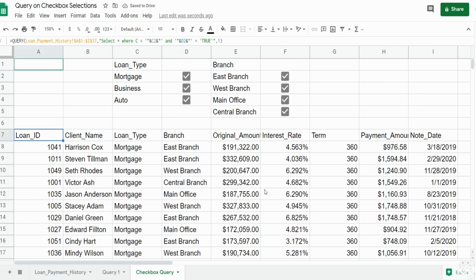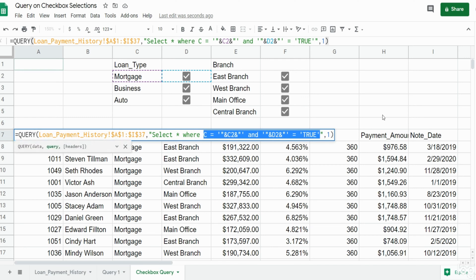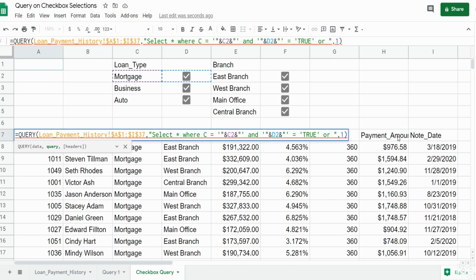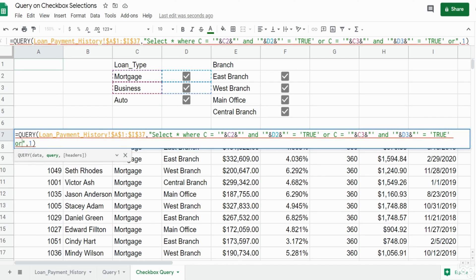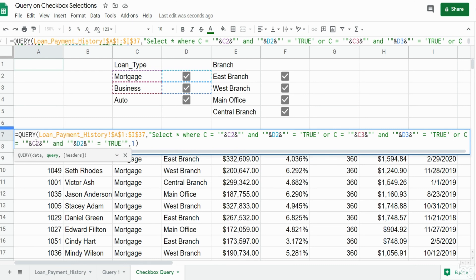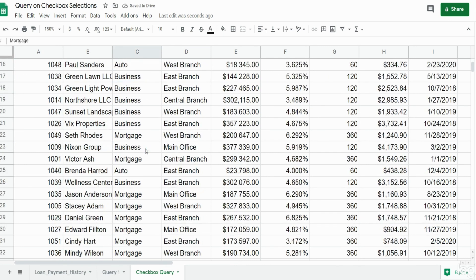The hard part is done. Now all we need to do is copy what we've just created and change our cell references. After the first column C criteria, I'll insert an OR condition, paste in what we've already done, and move our cell references down a row — so now we're picking up 'business' and D3 being true. I'll repeat this again for row four. Closing this out, the query now pulls back all of the loan types.